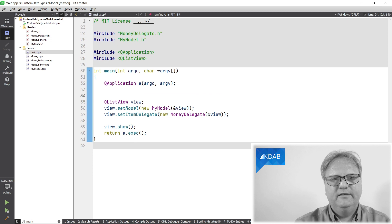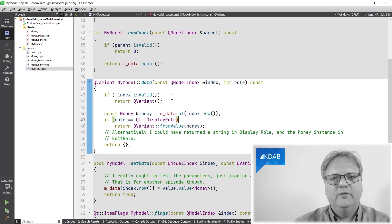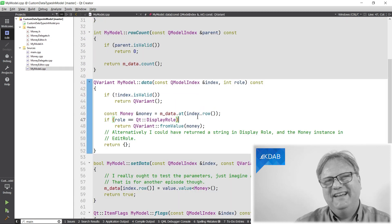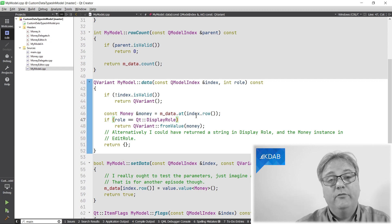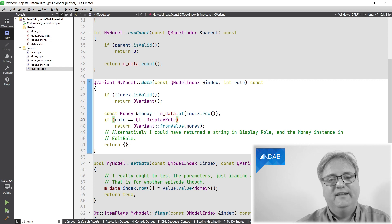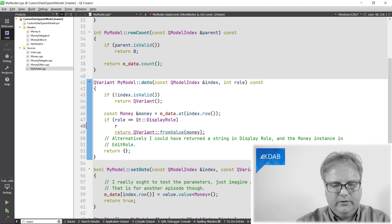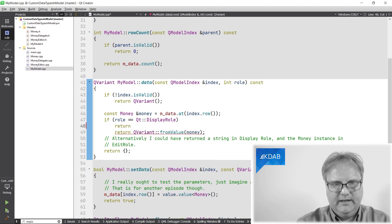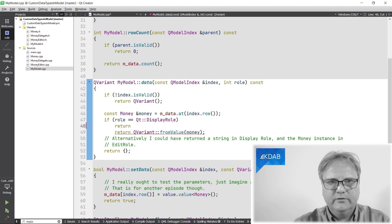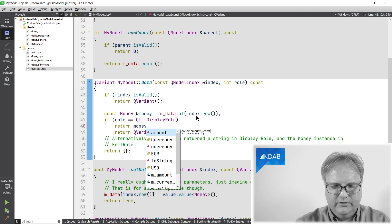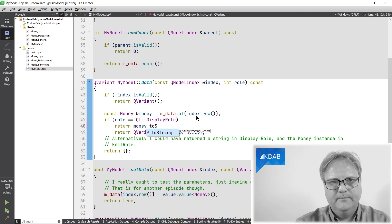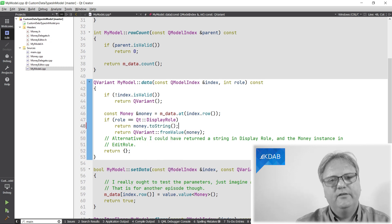Nuke the line like this and then go to your model. And in addition to the display model, also a display role, also add an edit role. So I would go return. And what's called? It's called money.toString. So if you are asking for display, just return the string.